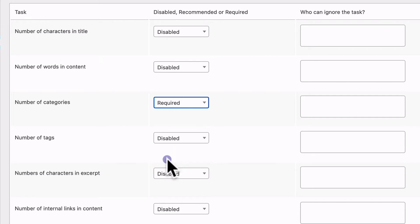Or you can set it to required, which means they will not be able to publish the content unless they have the correct number of categories.